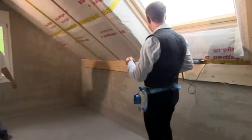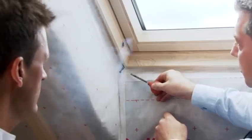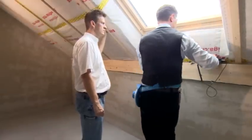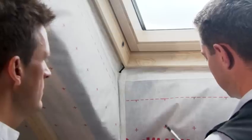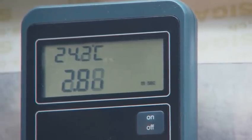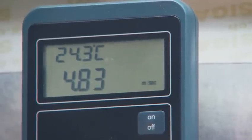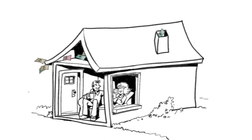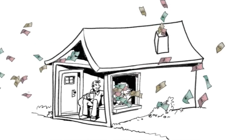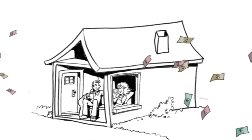Smoke escapes in the area of the skylight. It is not the skylight itself that is leaky, but the joint between the vapor control layer and the skylight frame. Using a smoke tube, leaks can be detected and air flows can be made visible. A thermal anemometer is used to measure the speed of the incoming air. We perceive inflowing air with a speed of more than 0.2 metres per second as unpleasant. It feels drafty. Cold drafts cause high heating bills. Up to 30% of heat can be lost through leaks.